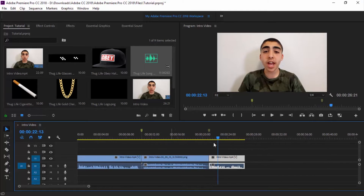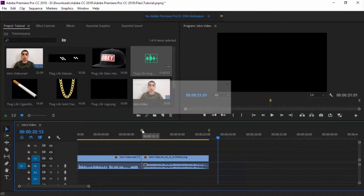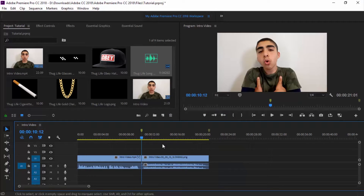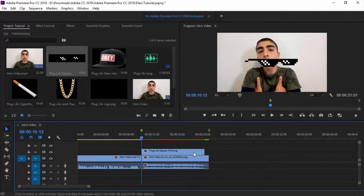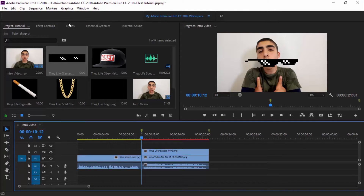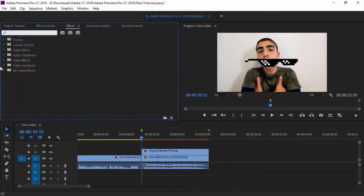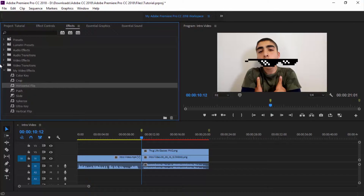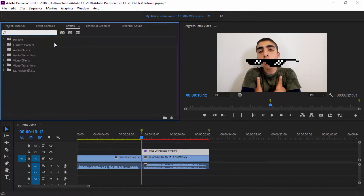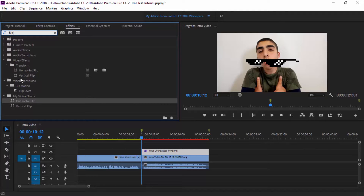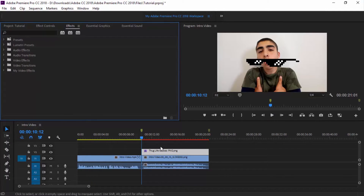I'm going to delete the end because I really don't need that. Now we're going to add in the glasses first, because what's thug life with no glasses? Go to your effects — you can search up your effects. I already have them in my folder where I use all these effects and presets. I'm going to go to horizontal flip — you can search it up, click on 'flip,' and under video effects then transform you'll see horizontal flip or vertical flip.